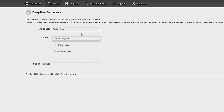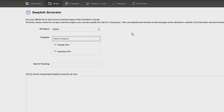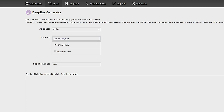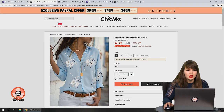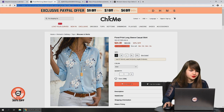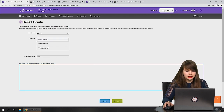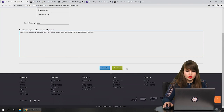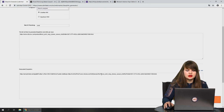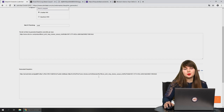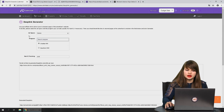For the deep link tool, you need to choose the ad space where you will place the deep link. Then choose the program you want the deep link from, and you can also add a sub-ID for tracking — for example, 'dress' or 'shirt'. Then go to the advertiser's website, open the page, copy the link, paste it here, and press generate. Now you have a deep link you can place on your ad space.